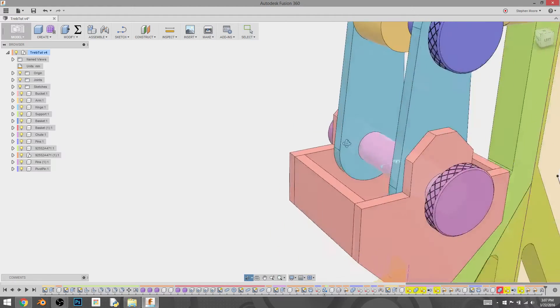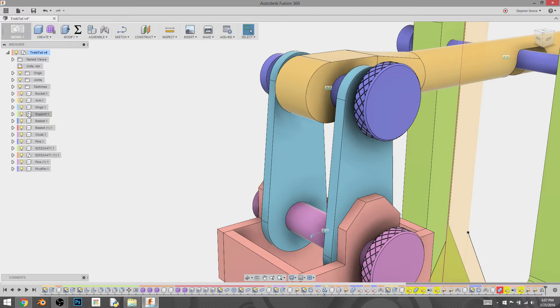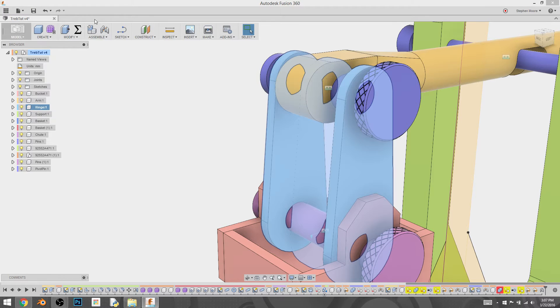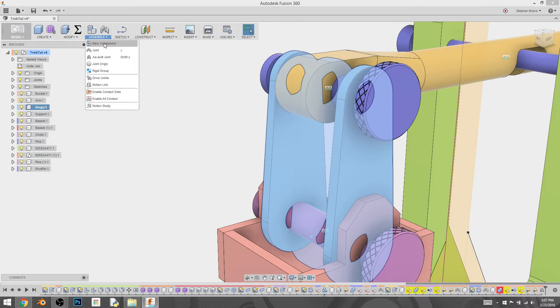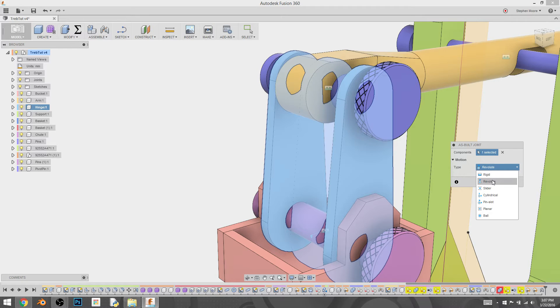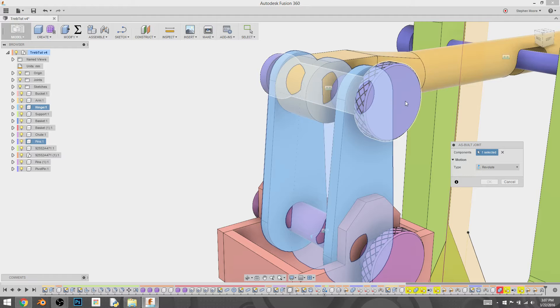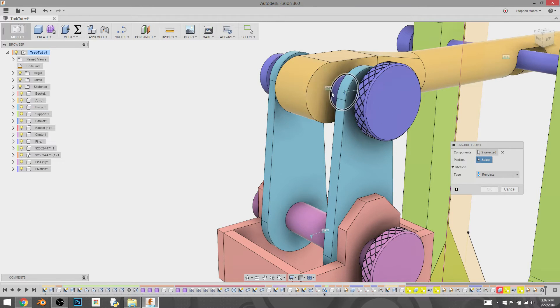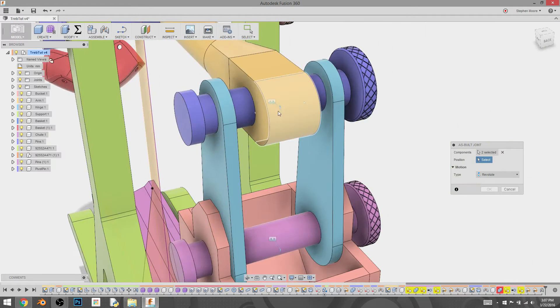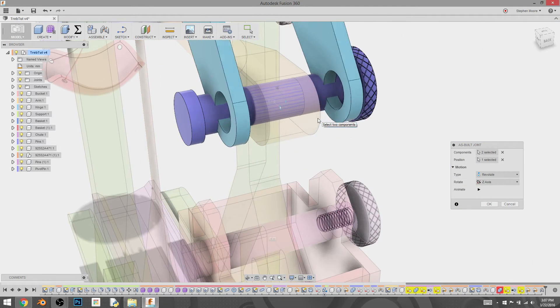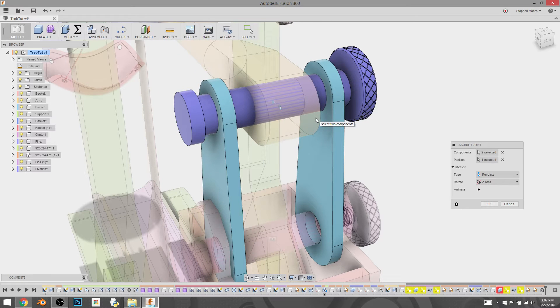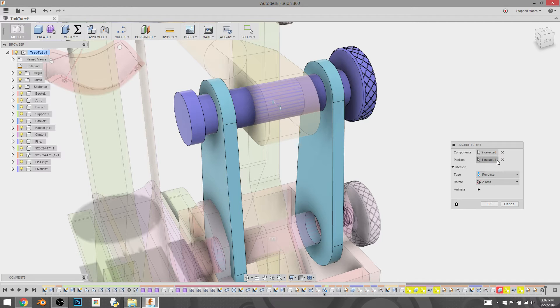We're going to do the same again with the hinges. Assembly, as built, revolve. We're going to select this pin here and we're going to try and get the center of the pin. So sometimes you've got to mess around with the angle. And see that time it didn't quite grab it right. It's chosen to have the pivot point of the thing to not work.